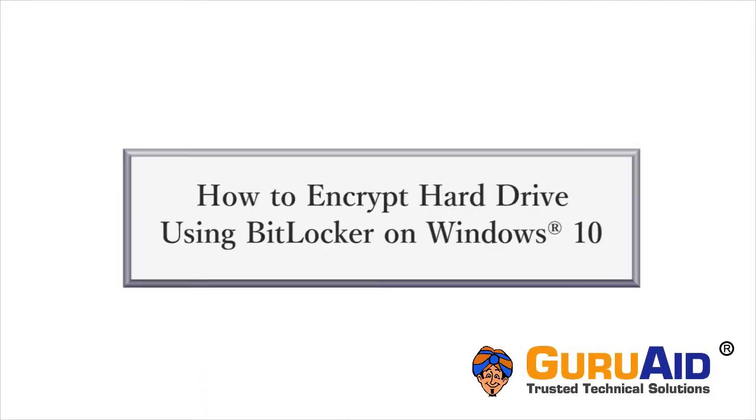BitLocker is an inbuilt tool of Windows 10 which can encrypt your hard drive and provides enhanced security. Let's see how to encrypt hard drive using BitLocker on Windows 10.